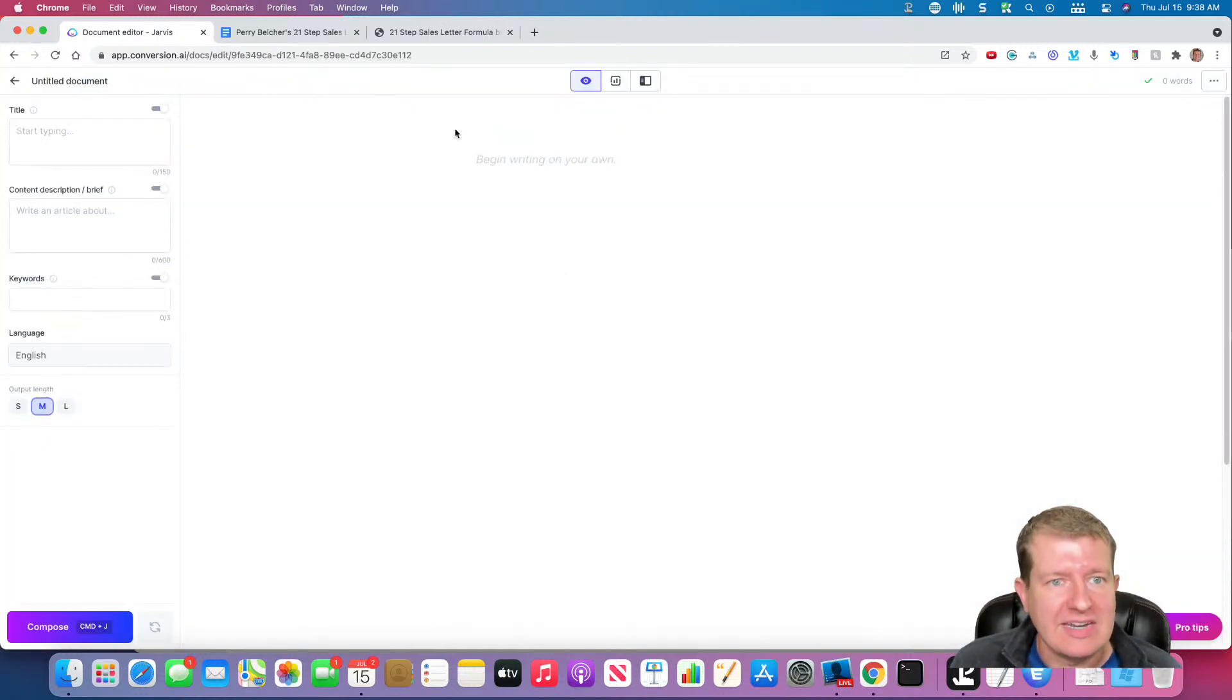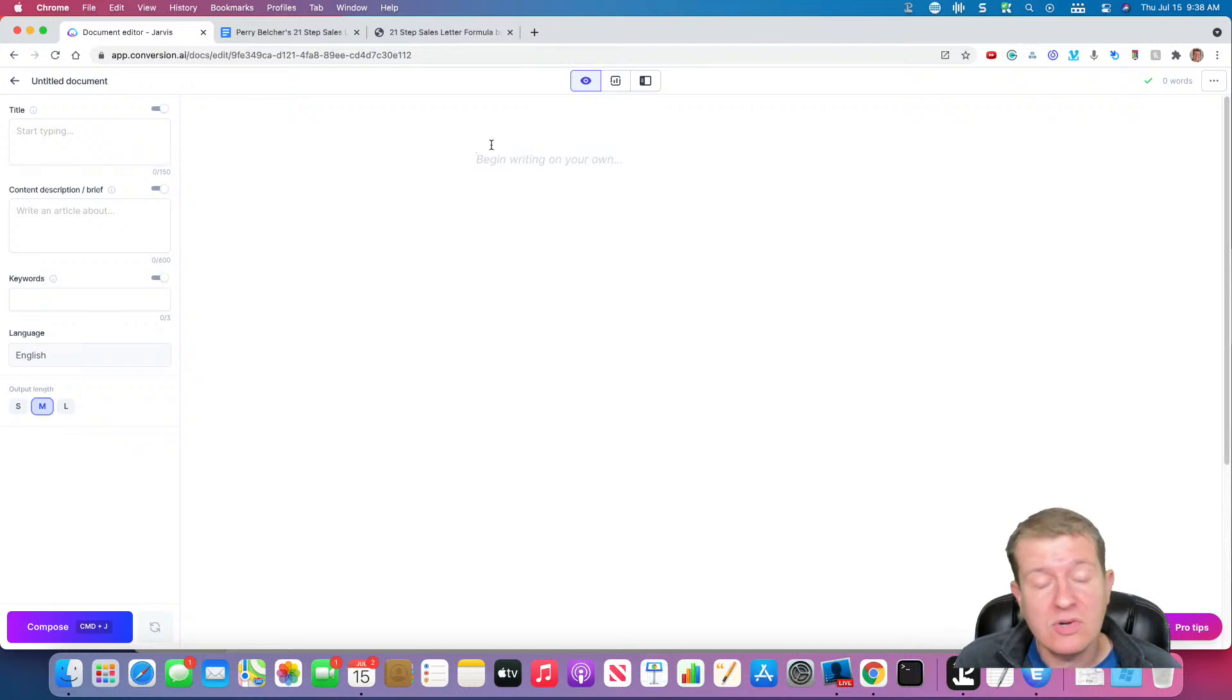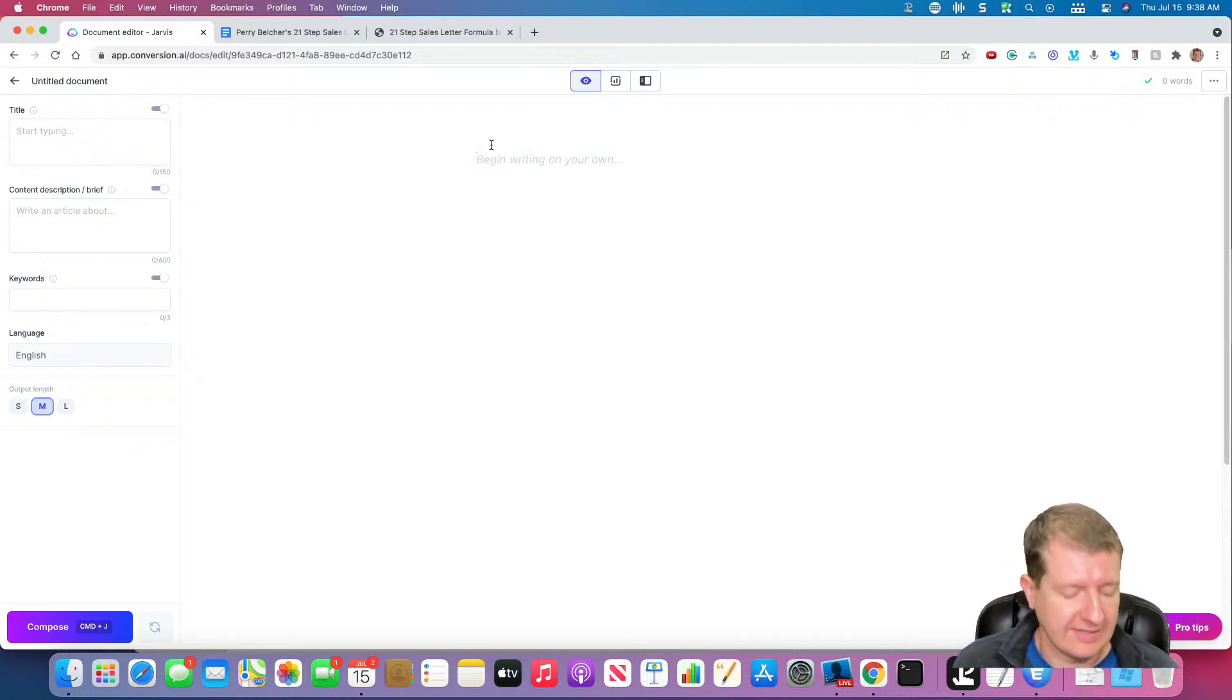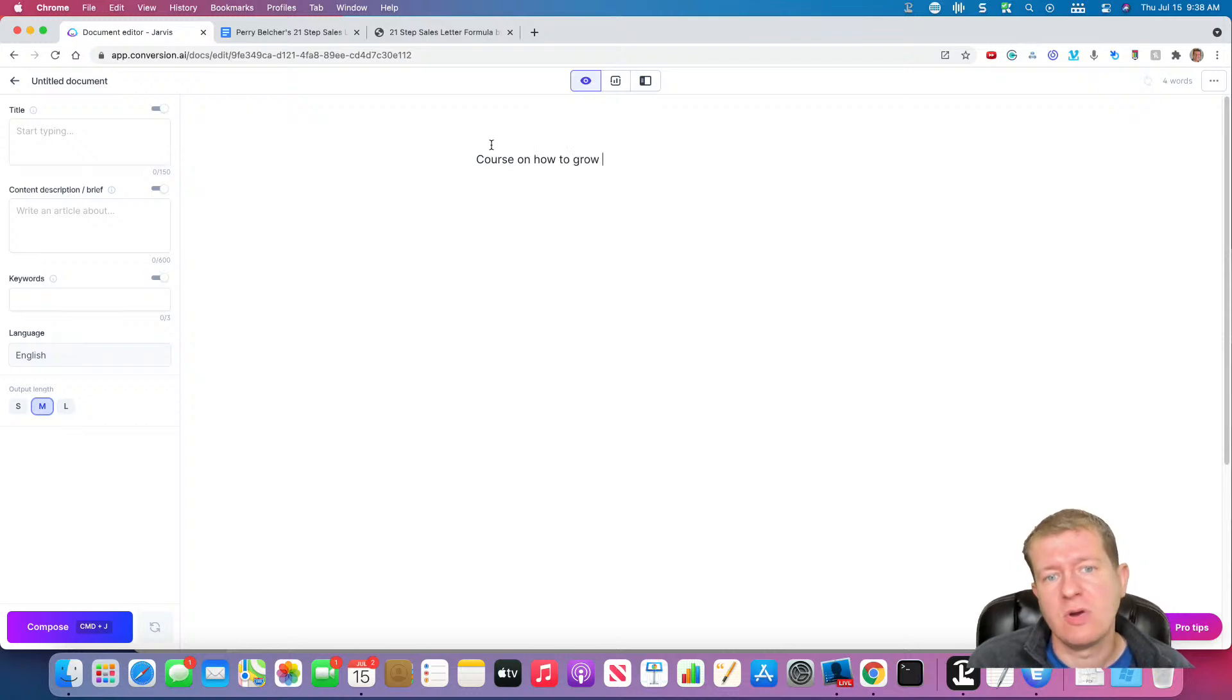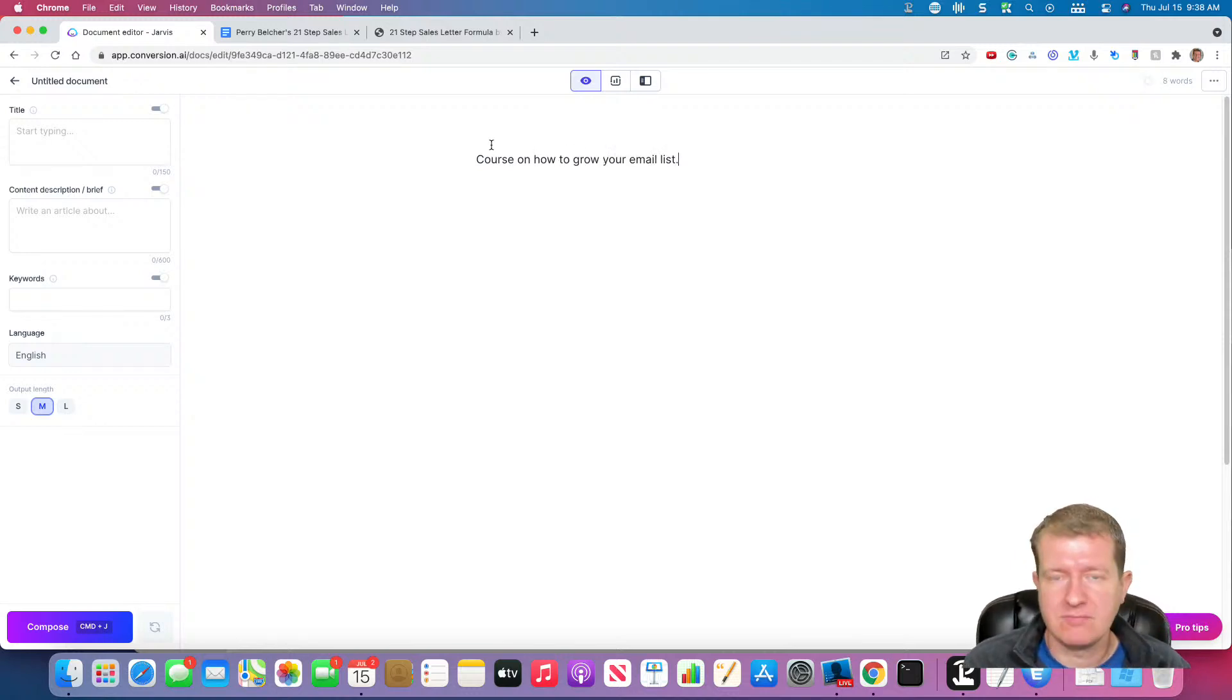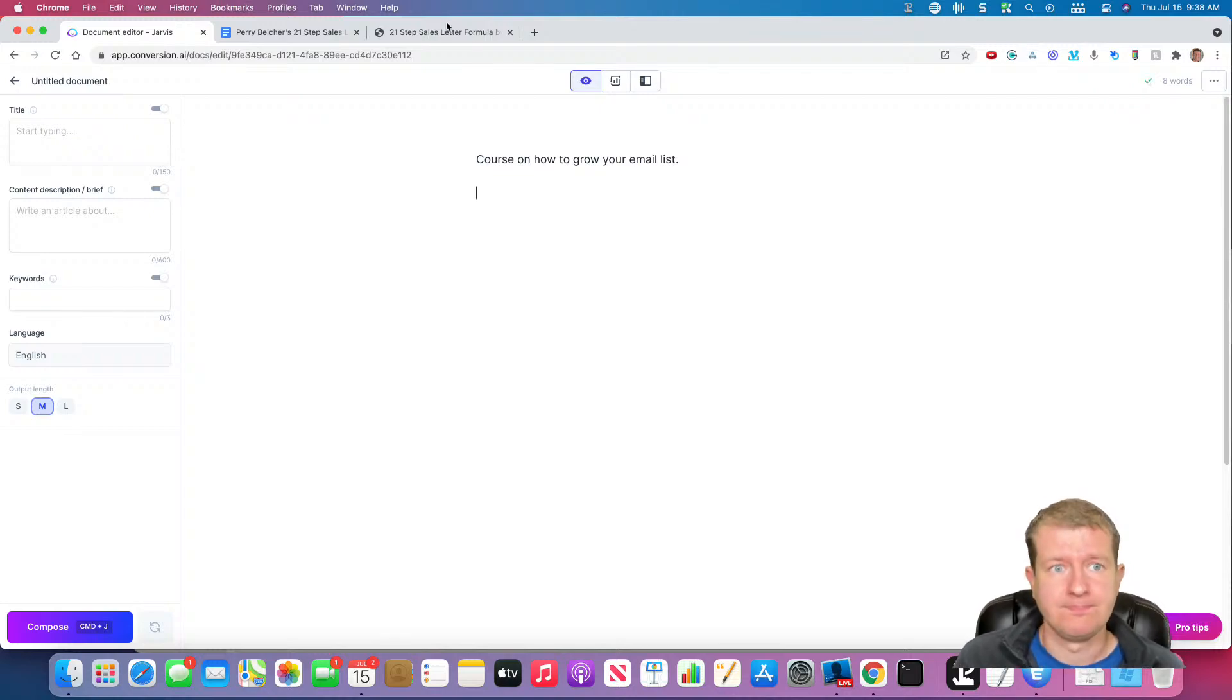So I'm going to create a new document and basically we're going to write what our product is. And so let's say it's a course on how to grow your email list. That's what it's about.